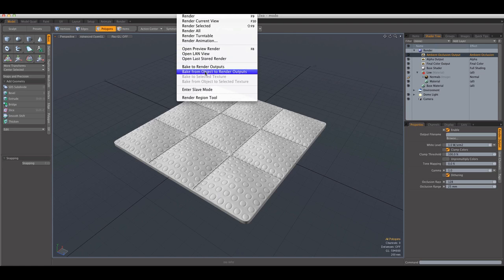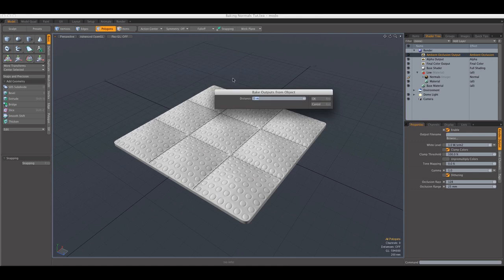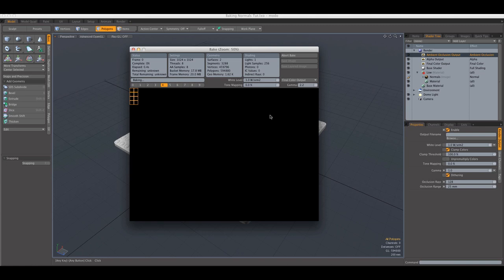It's just off frame here and bake from object to render outputs. And again, the distance needs to be 100 millimeters. And it's also going to bake the final color output, but we're not interested in that.